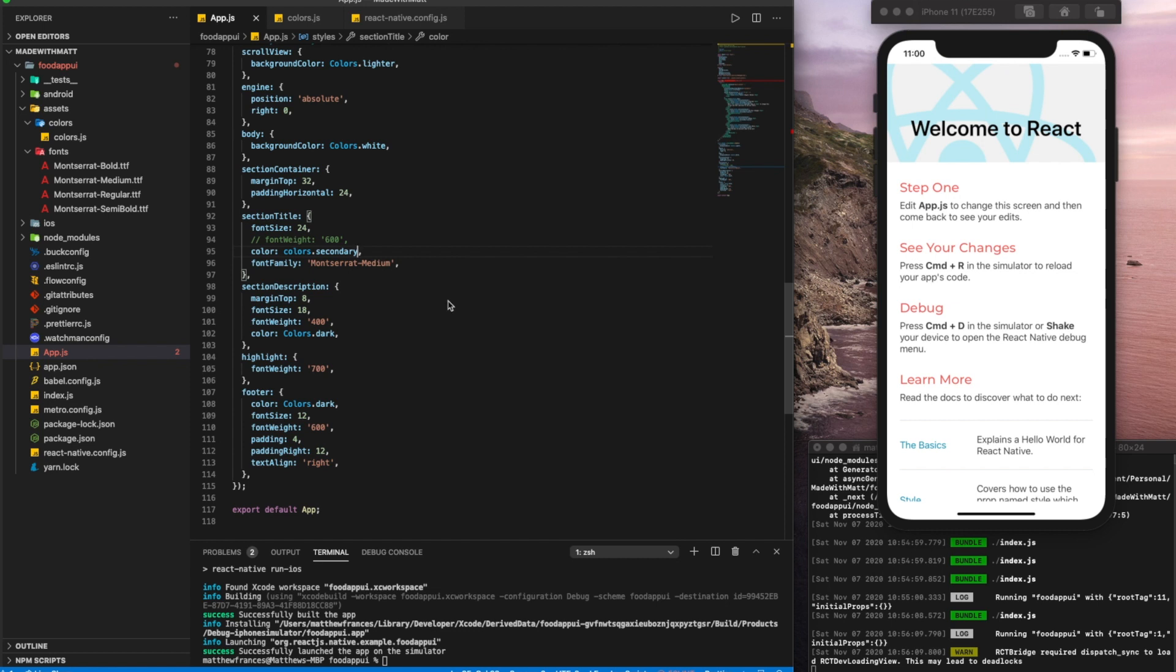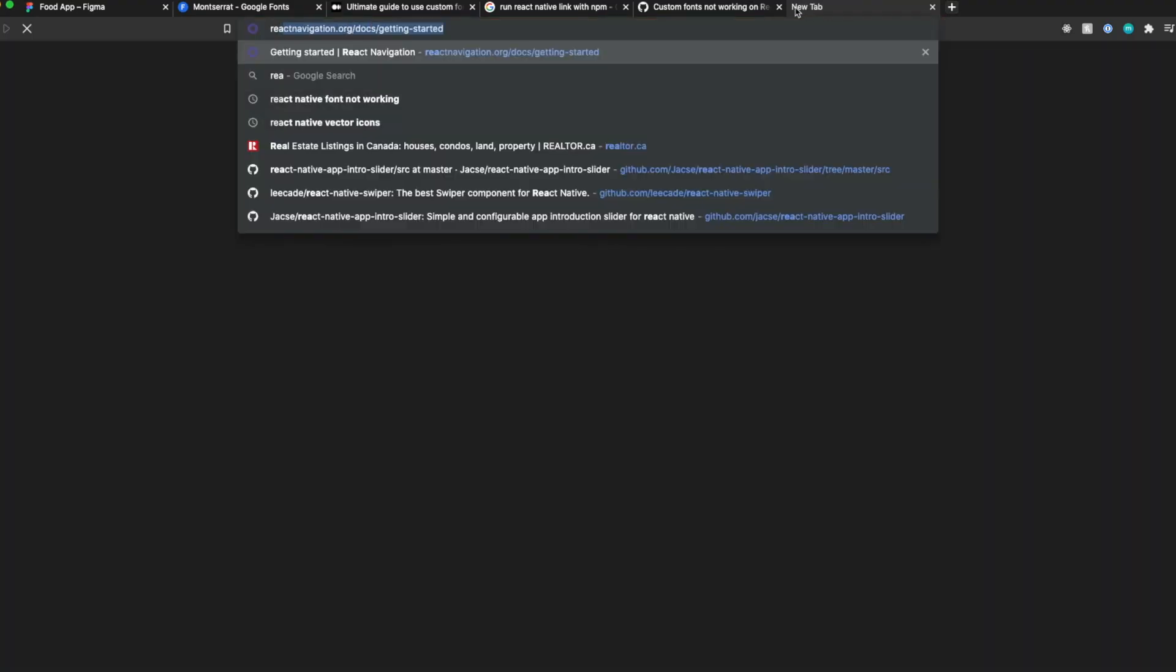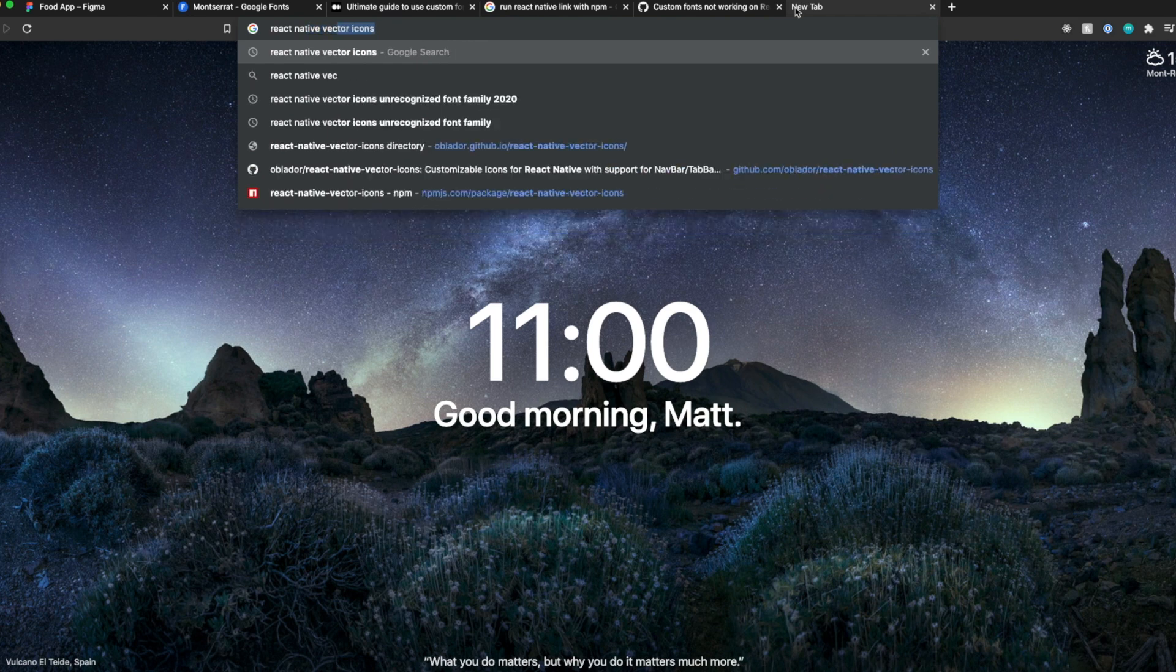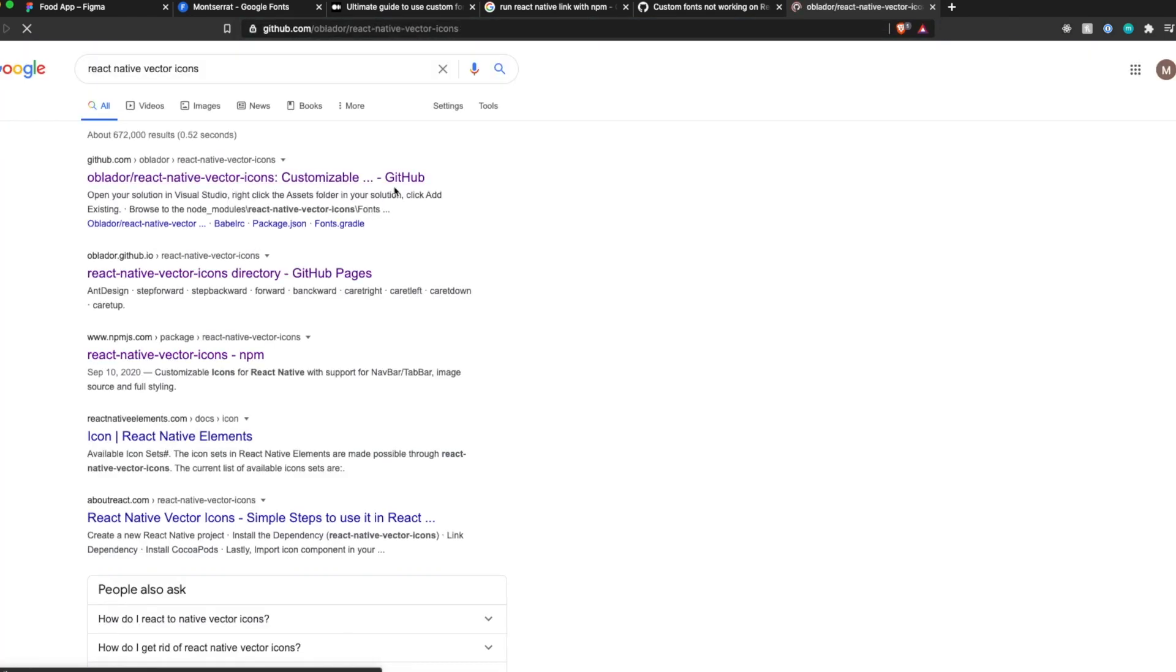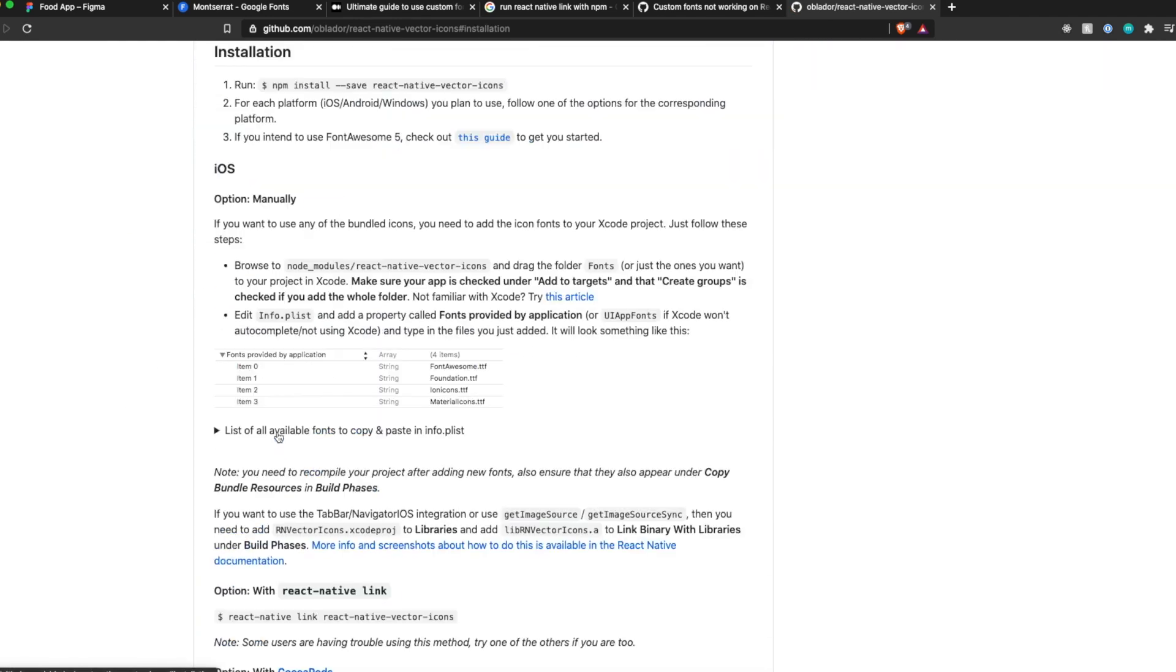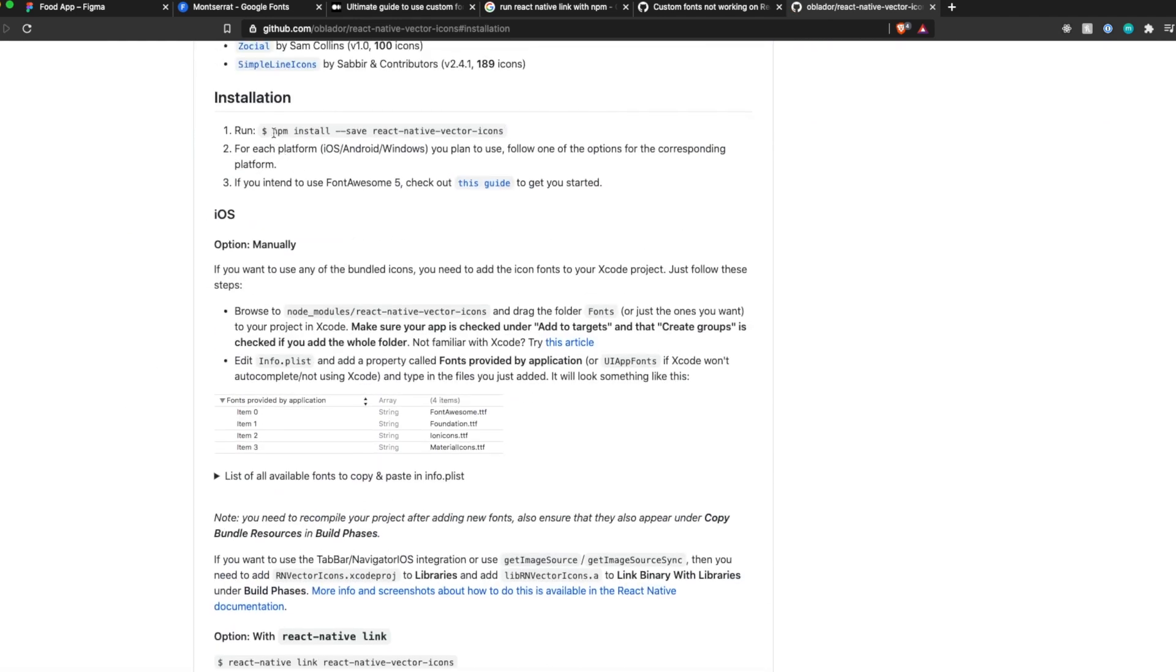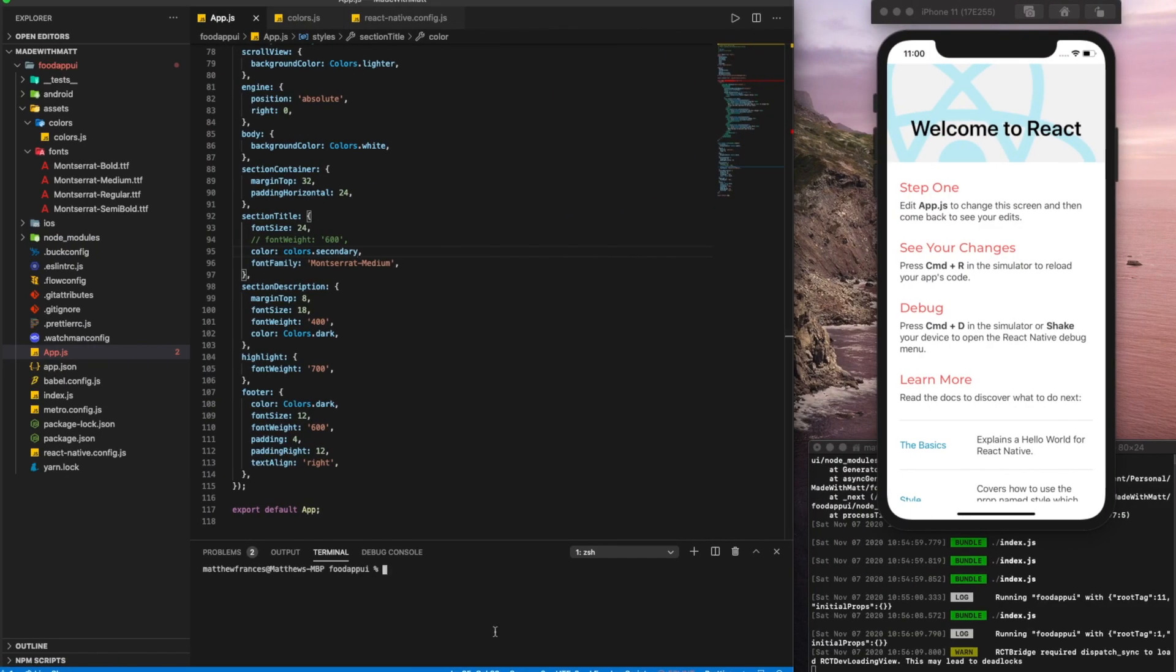The final step of this video is adding icons. So what we'll do is we'll go here, look up react native vector icons. Click the first link here, which is the GitHub link. Go to installation. And we can copy and paste this, which is just the npm installation for the react native vector icons.